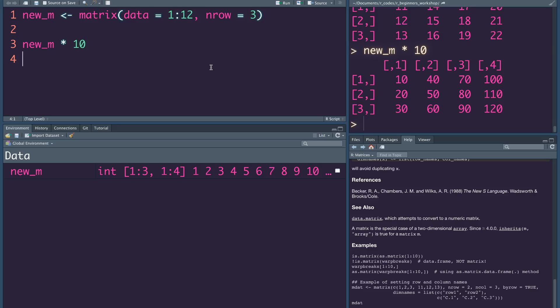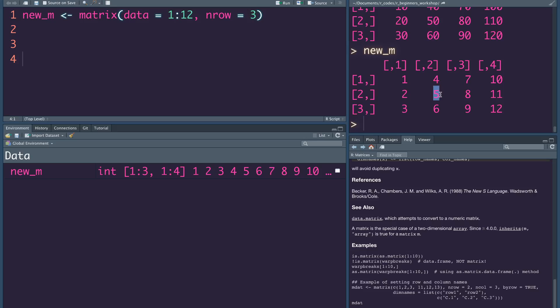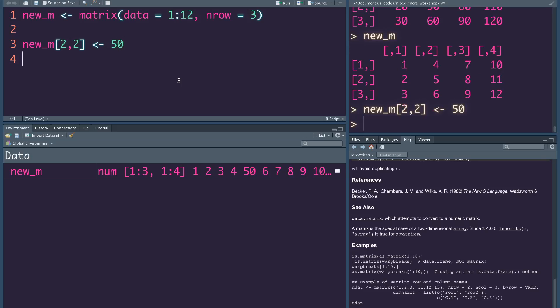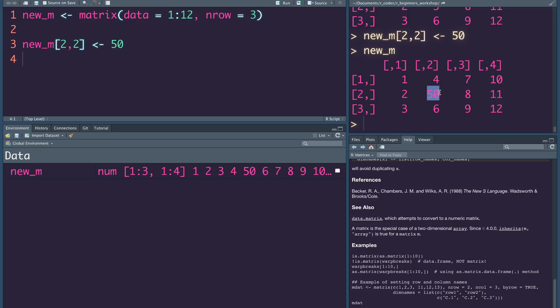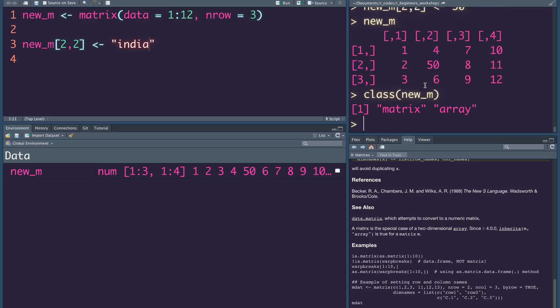The reason is that there are many attributes in the matrix and there are many attributes in the data frame. If you have the element, you can print the number — for example, print new_m. Now we will print the element at [2,2] and you will get 15. new_m[2,2] equals 50. The class of new_m is matrix, and the typeof new_m is double.